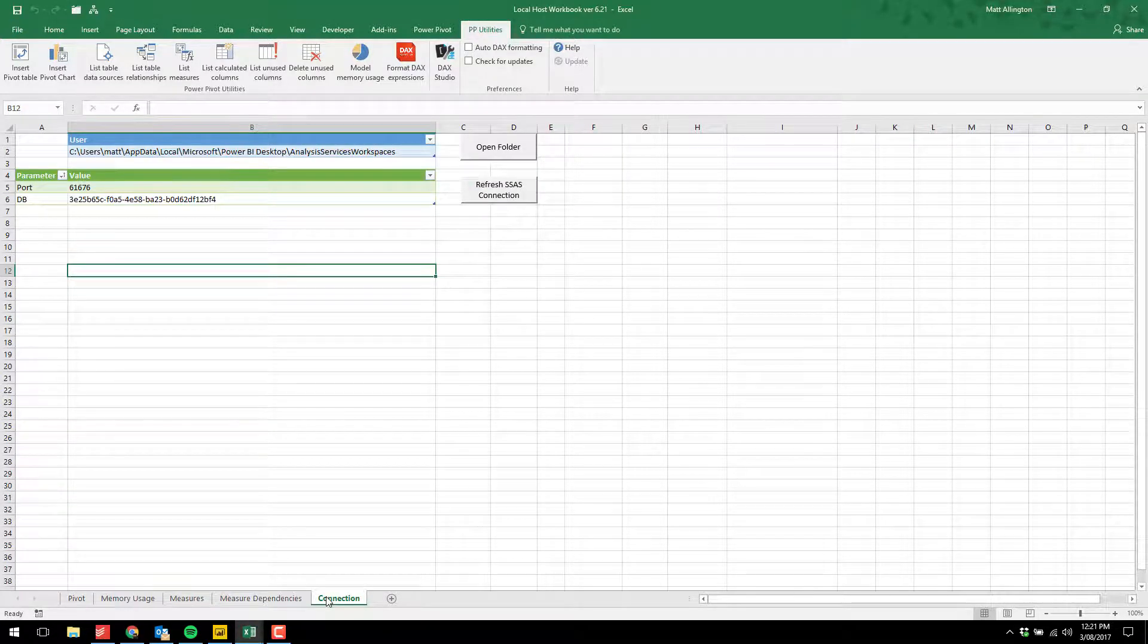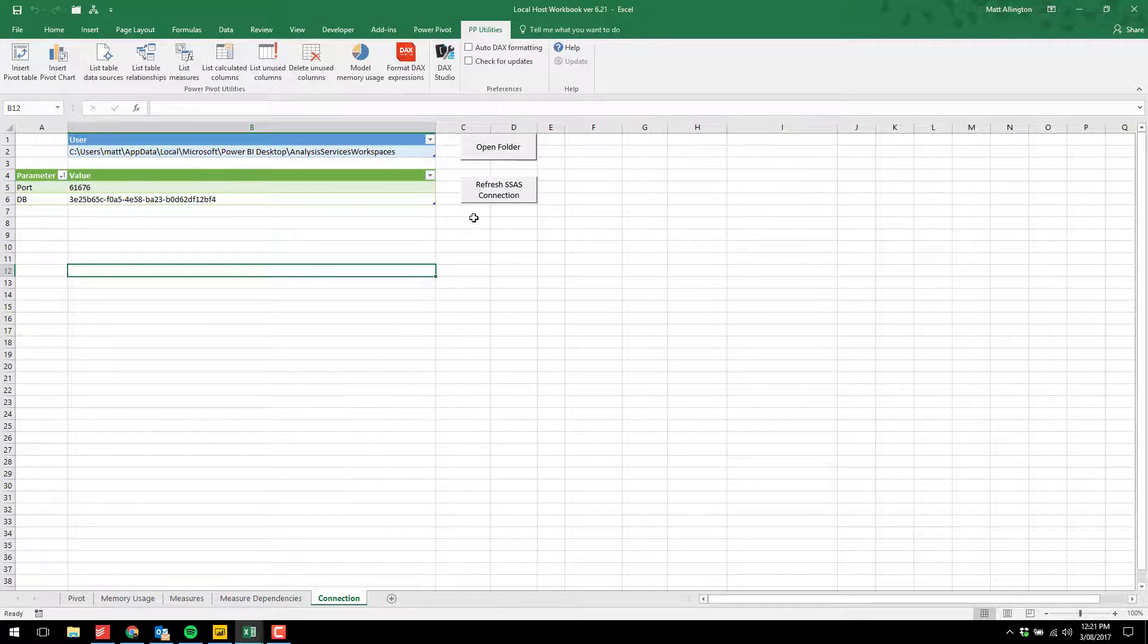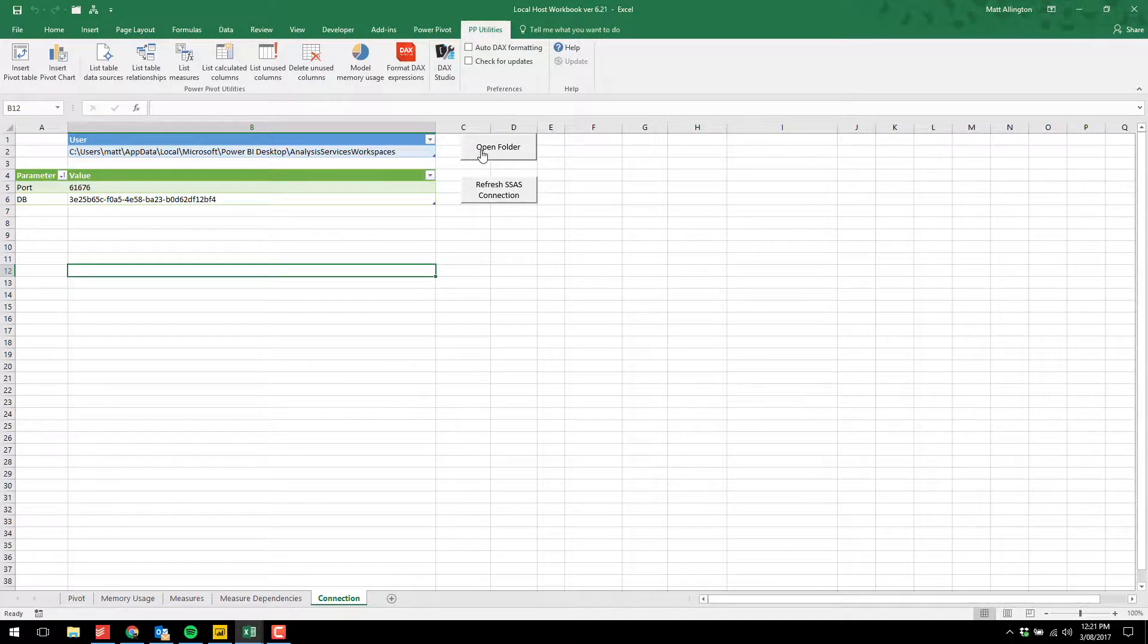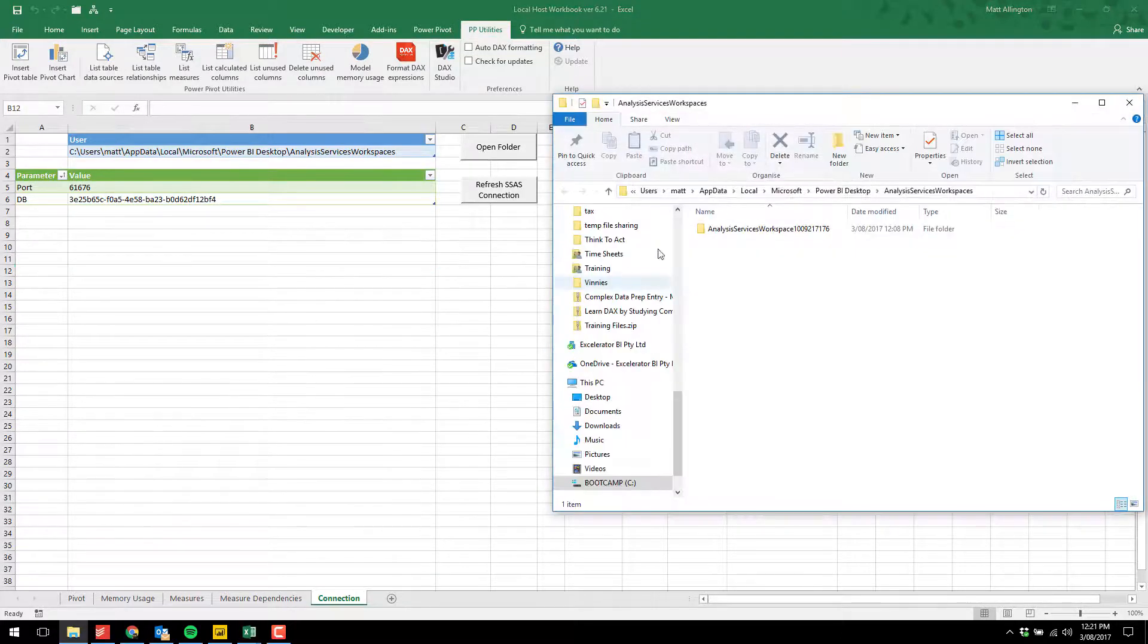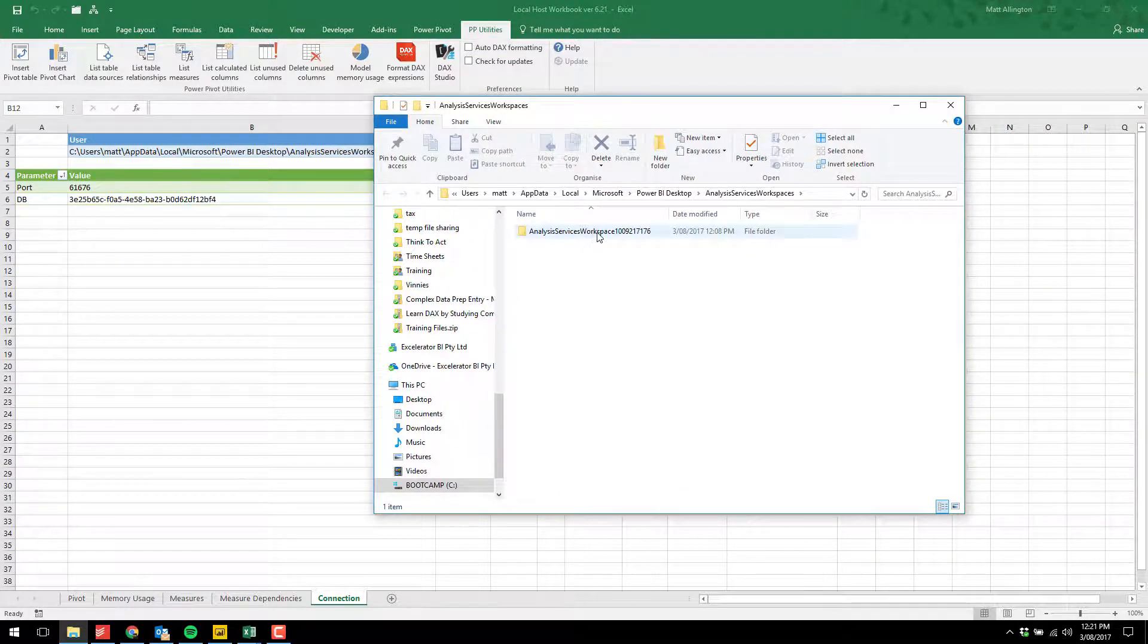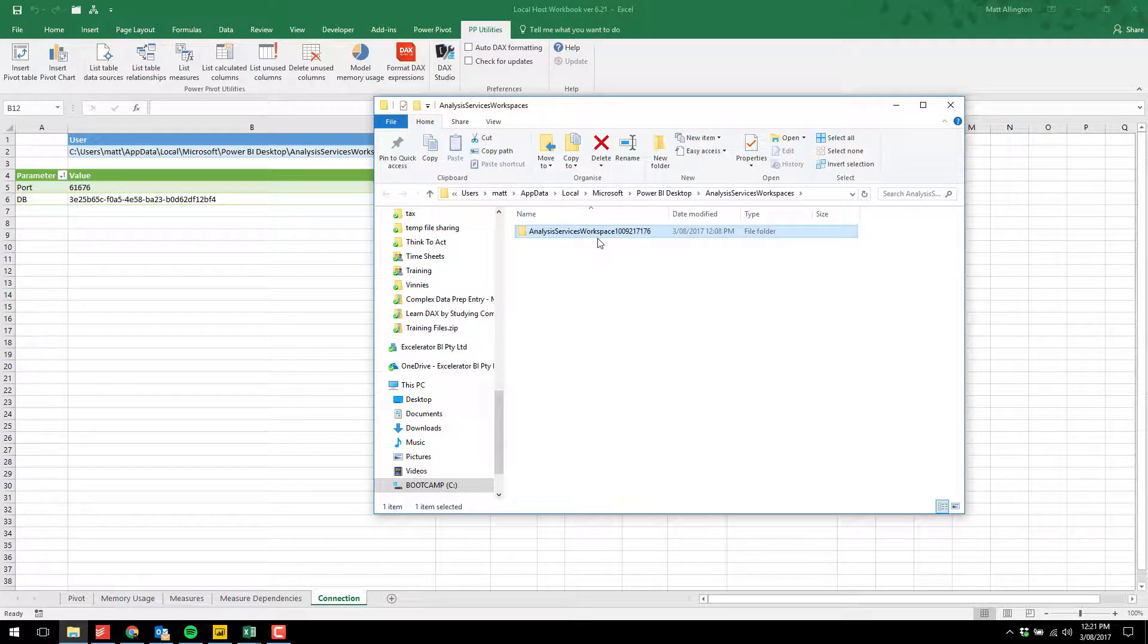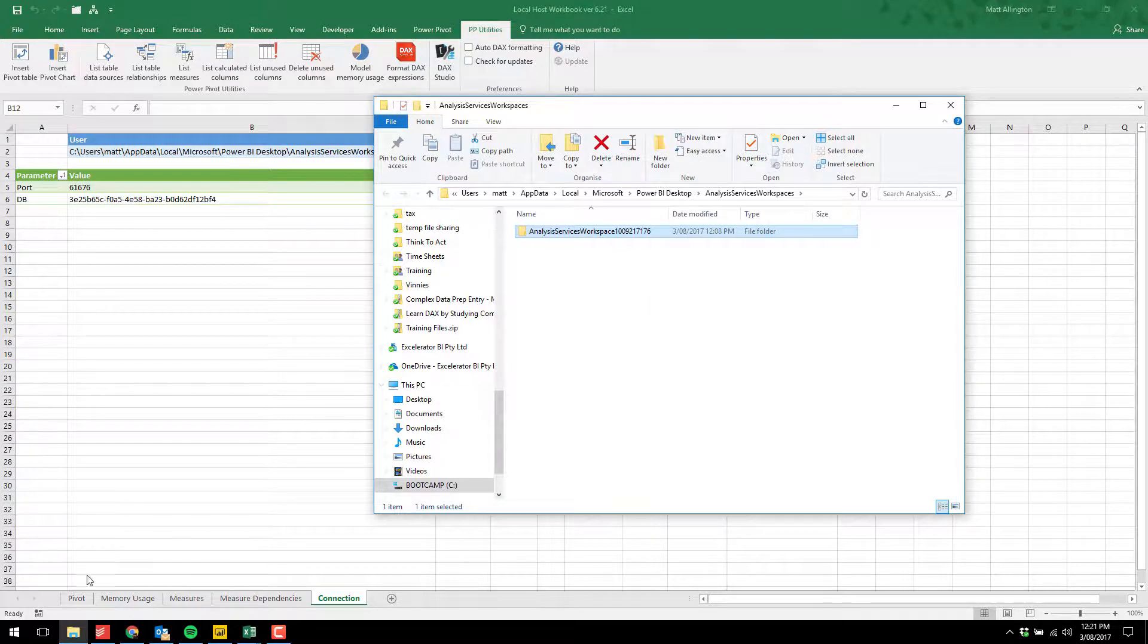Lastly, on the connection page, this is used as a technical page to connect to the data model. If you have a problem using this workbook, you can click open folder and it will show you the exact location of the temporary instance of Power BI Desktop, which runs SQL Server Analysis Services in the background. If you have more than one of these running at a time, you won't be able to use this workbook.